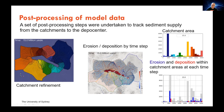This middle map here is another post-processed output. With Badlands, it normally outputs cumulative erosion and deposition. This is an interval erosion and deposition — so it's the erosion over a 100,000 year time step, and deposition as well.